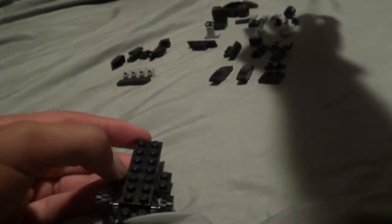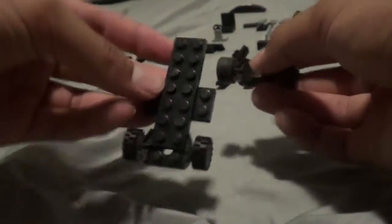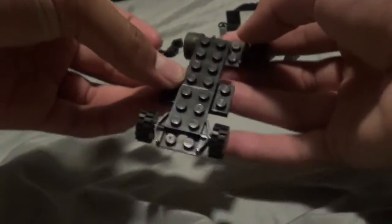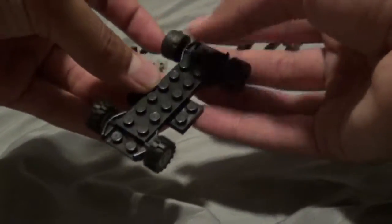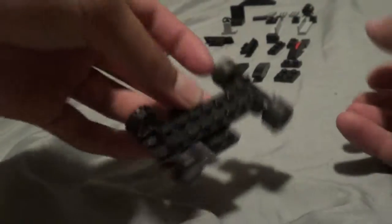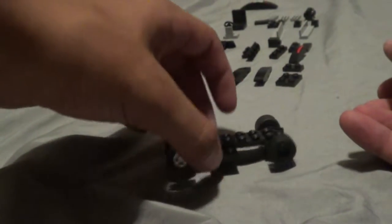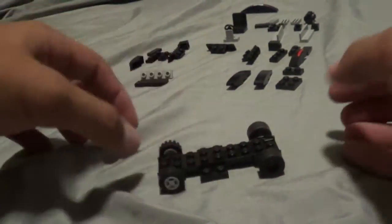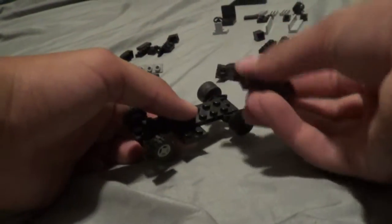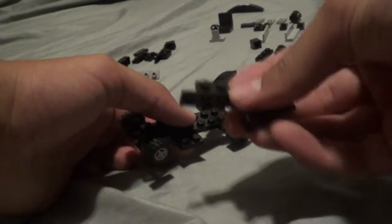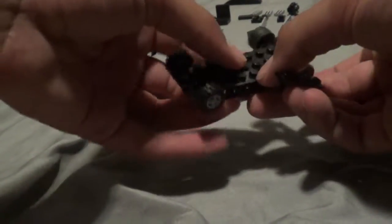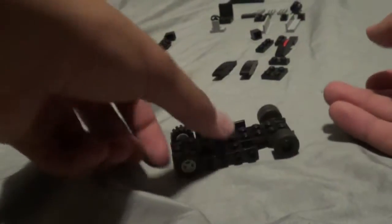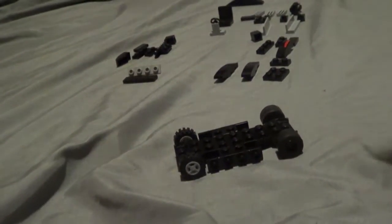So next you're going to take the other wheel, and these are the bigger wheels, and attach it to the back like that so you have the frame. And next you're just going to put on 2 of the pieces onto the side like so. So that completes the frame.